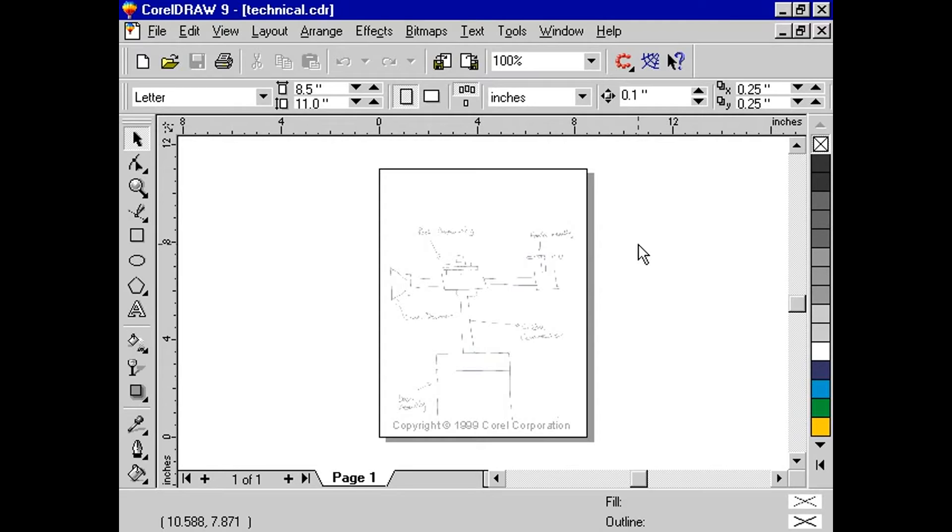Although this is a hand-drawn image, the same technical drawing can be created from AutoCAD file, from scratch, or from photocopies.